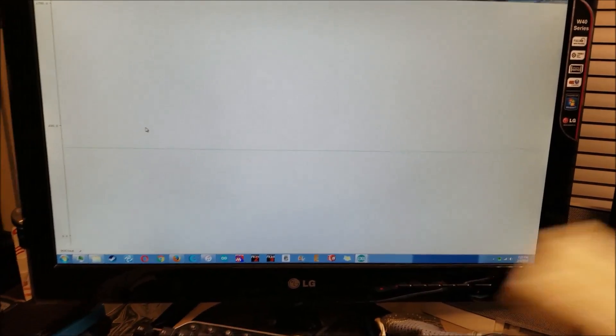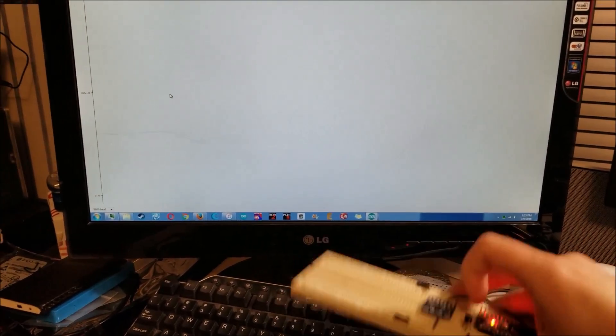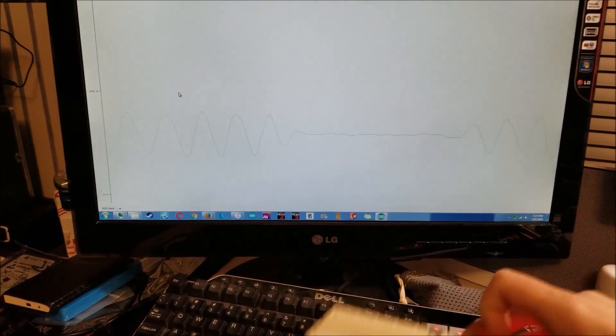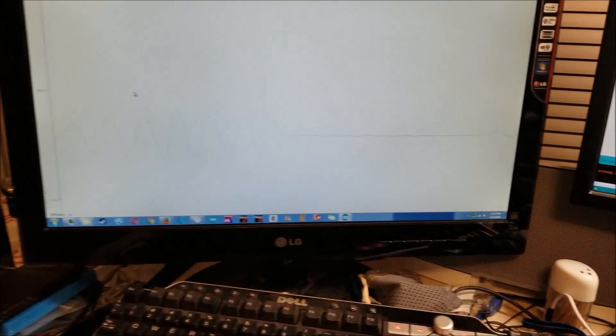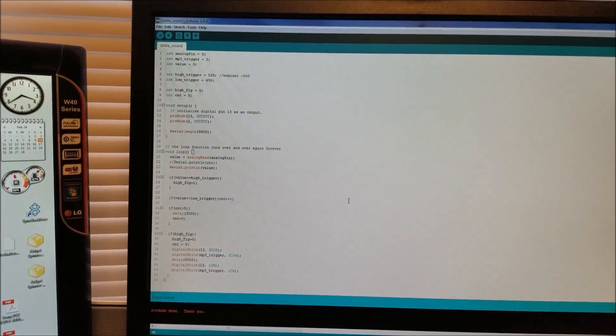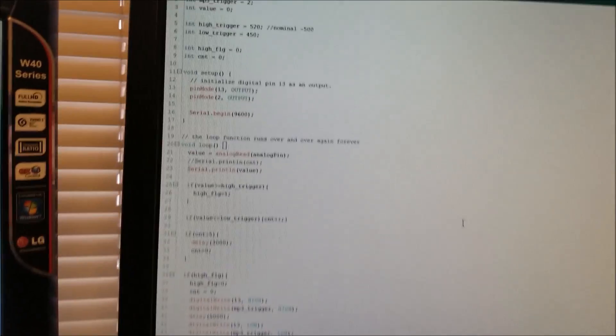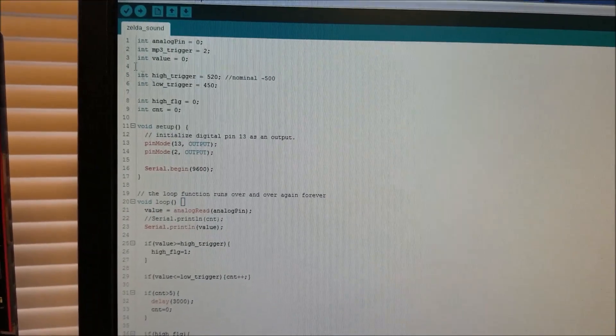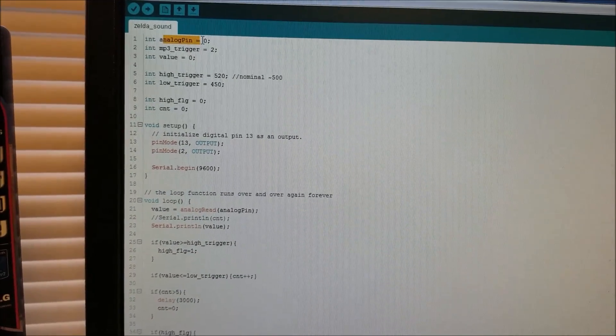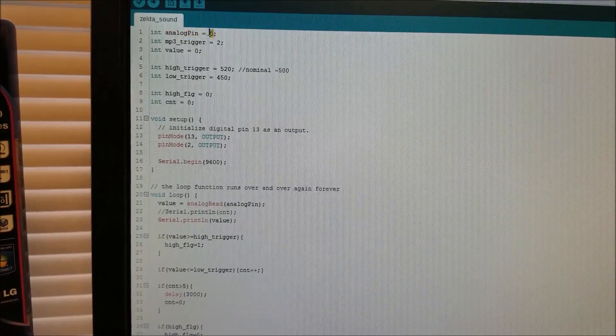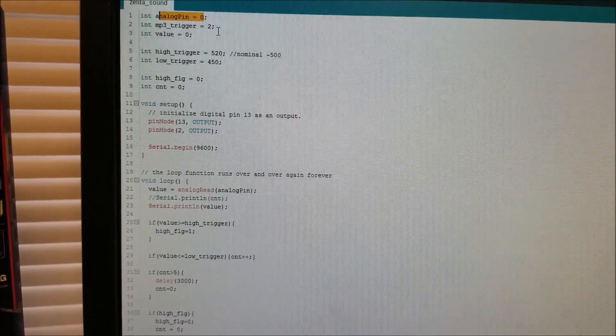So I can tell what the high and the low trigger points should be. So anyway, this is pretty cool. Let me play around with this a little more and we'll see what we can get working. So here's the Arduino sketch. And we'll go through it quickly. I'm basically using the A0 as the analog input for the accelerometer.